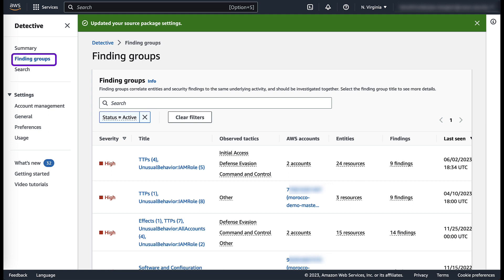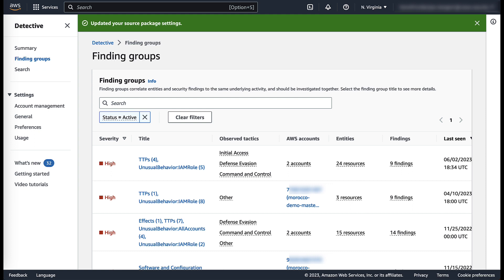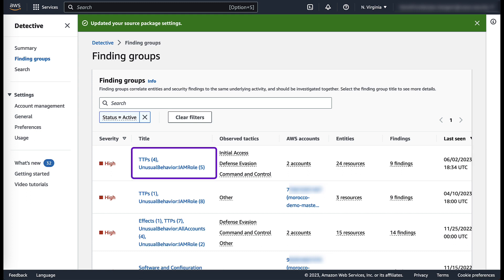You can review finding groups which is an active investigation to see correlated GuardDuty findings and affected AWS resources. The title of the findings is structured to the MITRE ATT&CK framework. It also gives a description of the associated tactics.